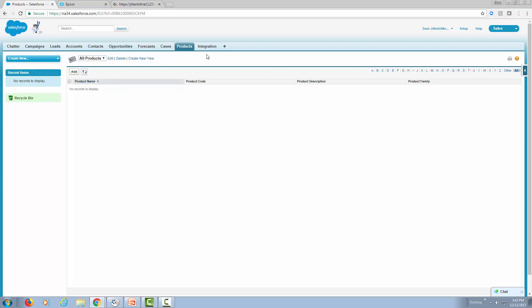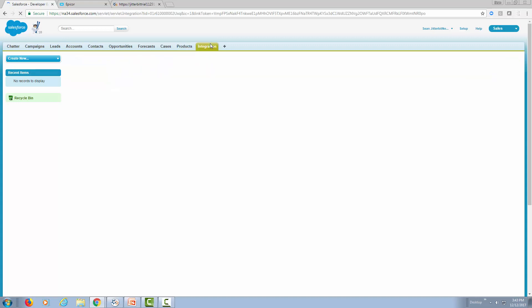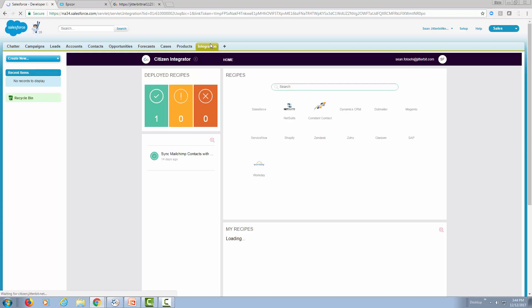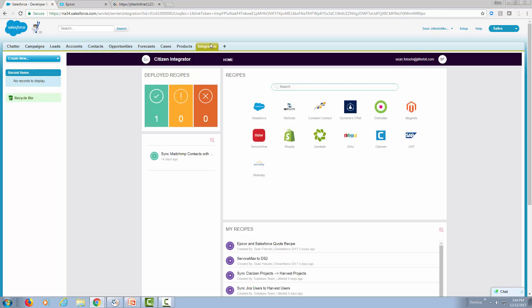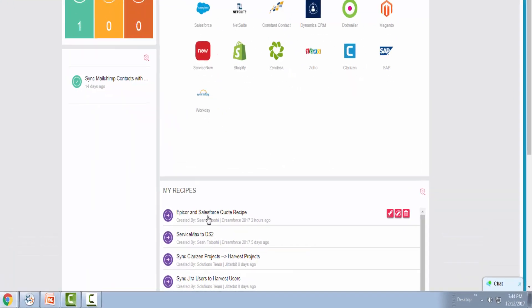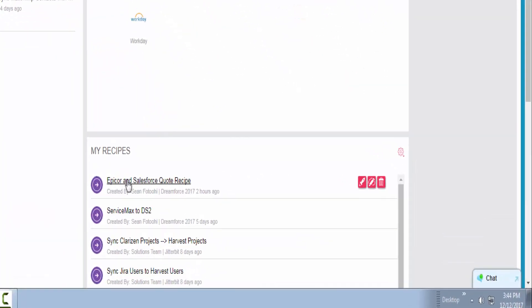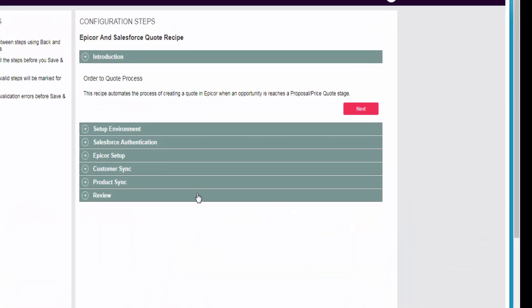So let's go ahead and actually look at the integration. This is where a user, a non-technical user, can actually deploy the synchronization between Epicor and Salesforce. There's a recipe that's available to me and this walks me through everything that's needed to integrate and make sure the data is in sync.